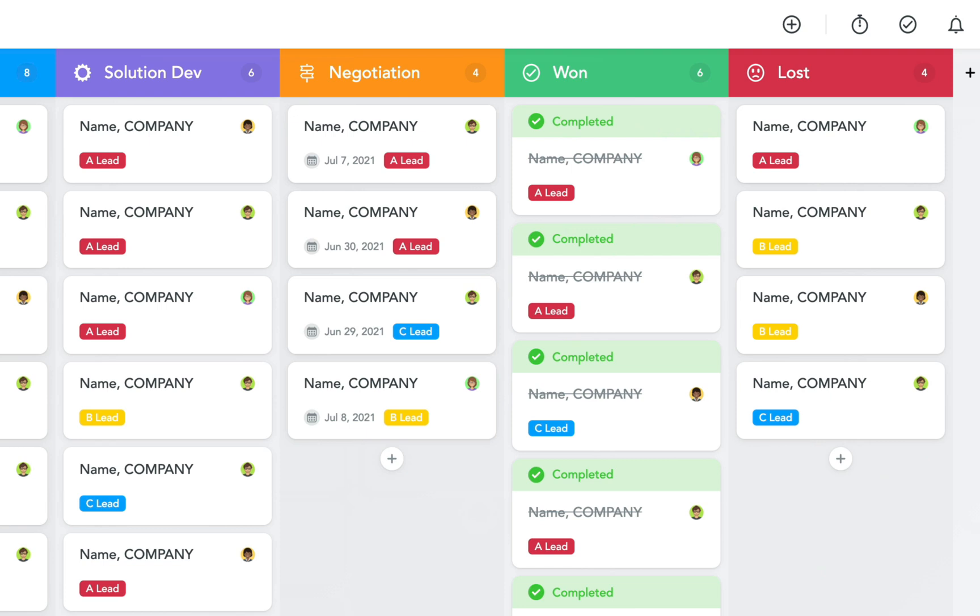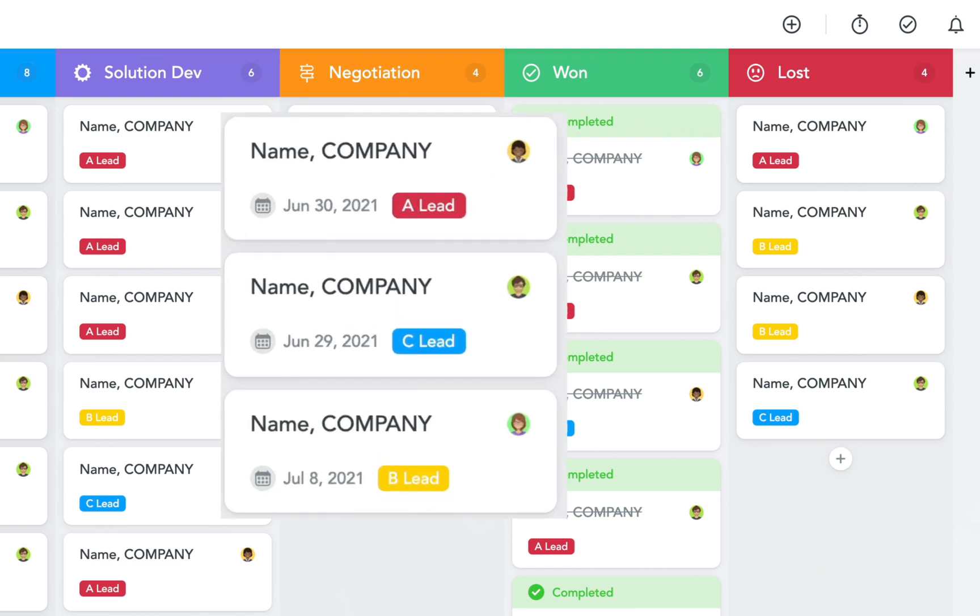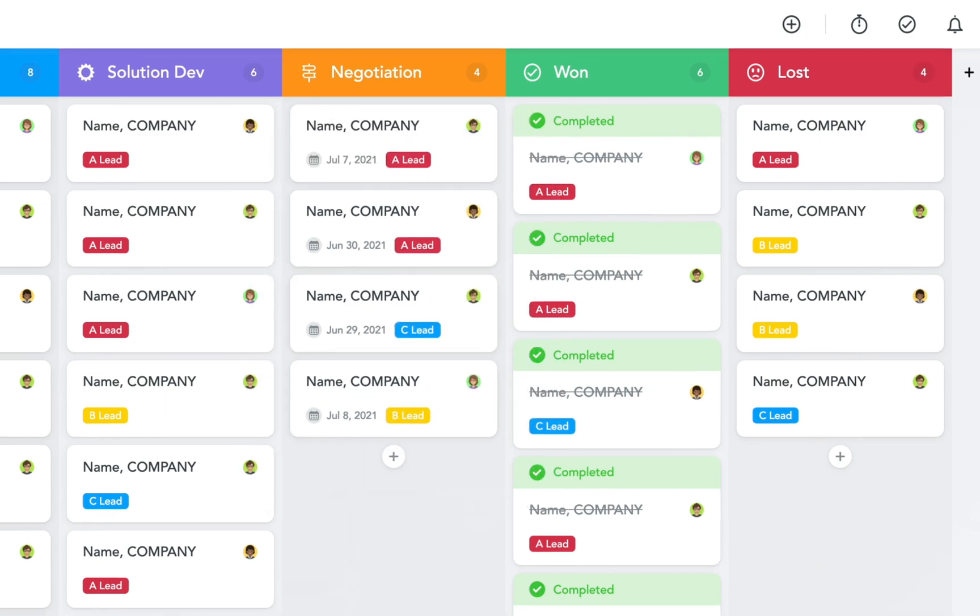Tags are used to indicate how hot a lead is and therefore are called A lead, B lead, and C lead.